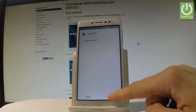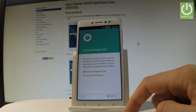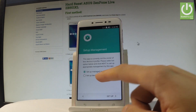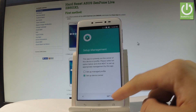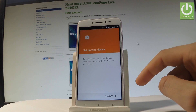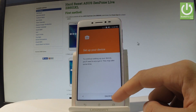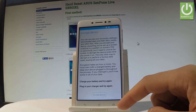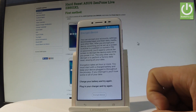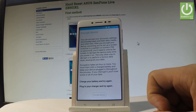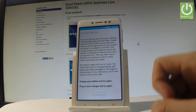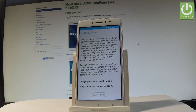Tap open. Now select 'Setup device owner' and choose setup. You should then select encrypt. You will need to charge your battery and plug in your charger.